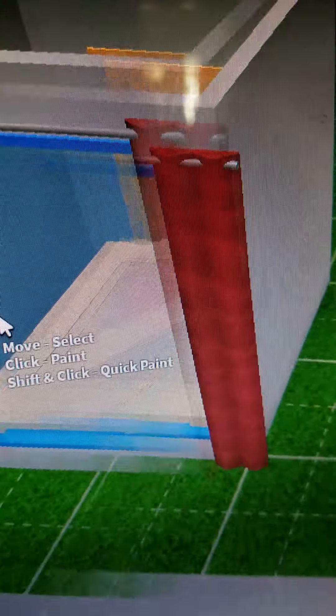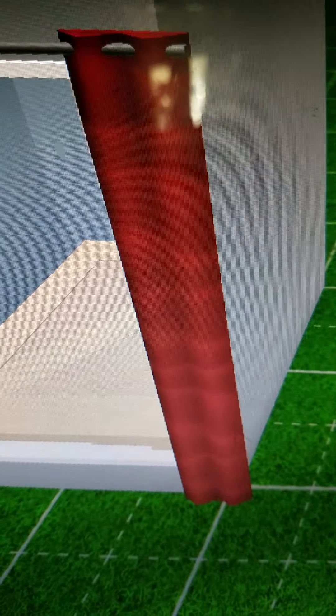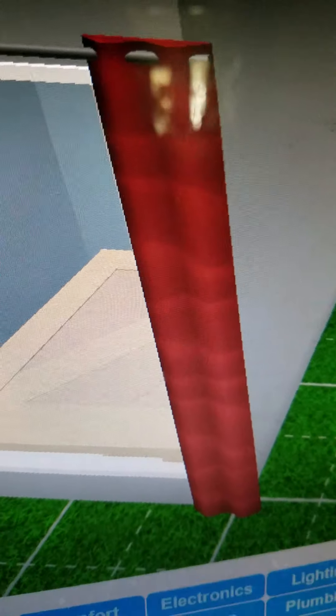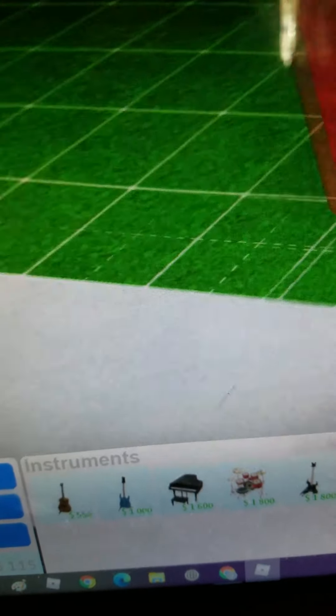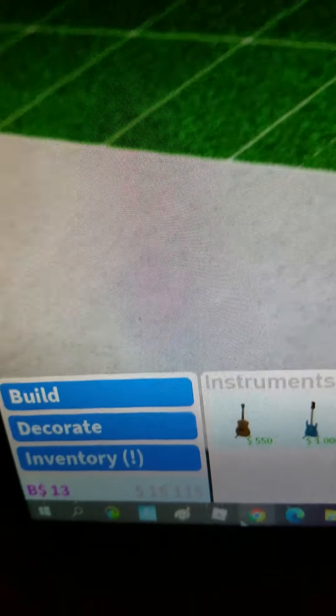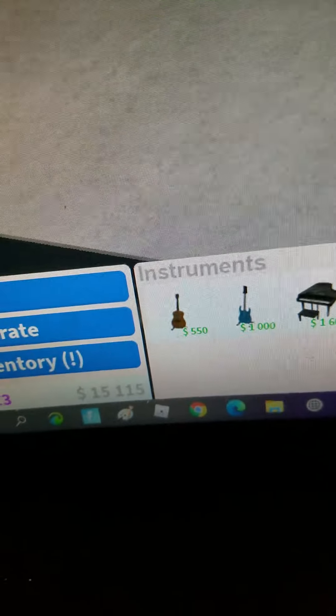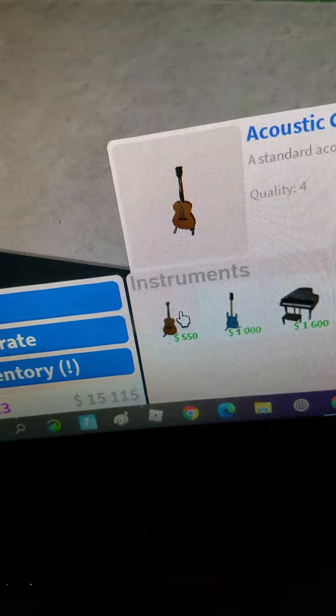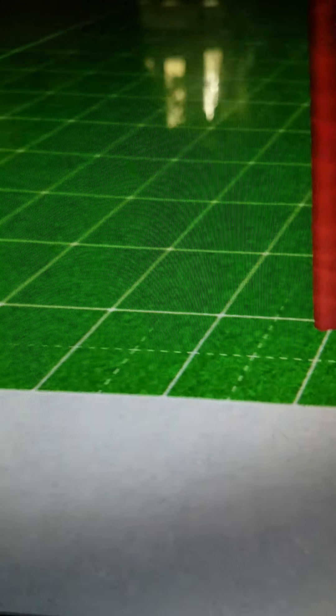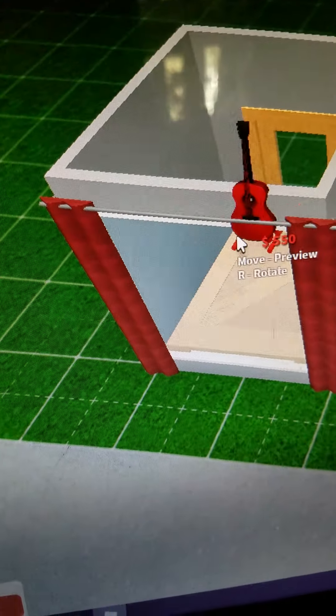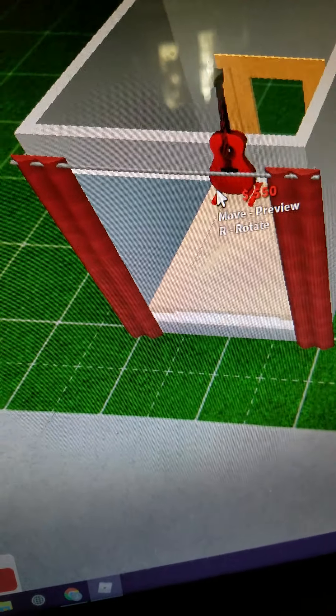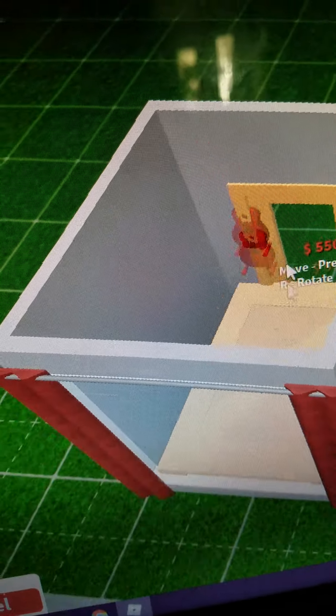And then add any instruments you want. So I'm just going to get the cheapest even though I have enough money to get like the piano. If you want the piano or something, you're going to have to make it bigger.